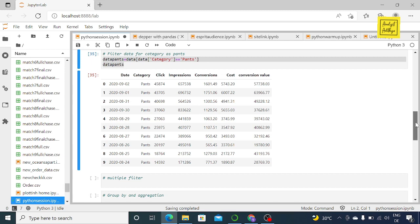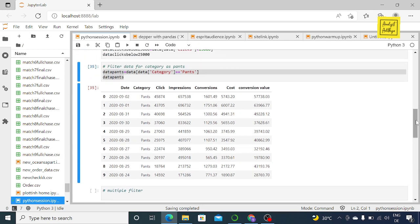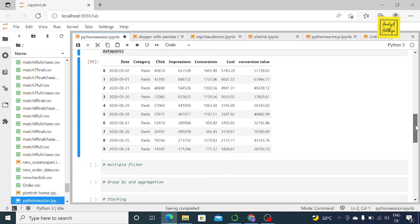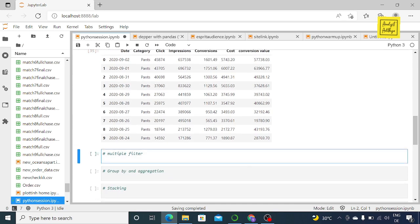The next obvious question is: can we do multiple conditions when applying a filter? Definitely yes. Say I want to filter for clicks less than 15,000 and at the same time category as 'spans' — can we do that together? Yes, definitely.